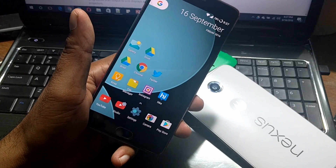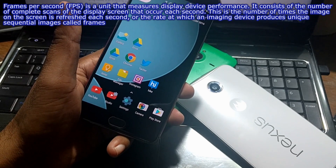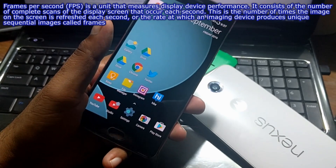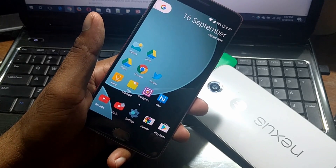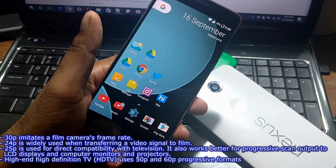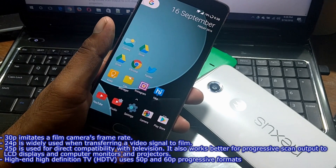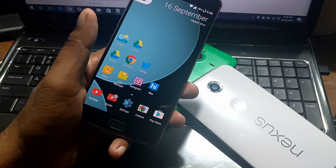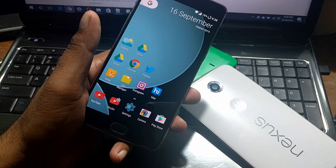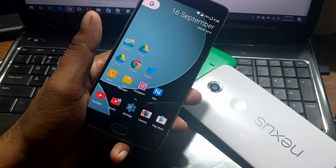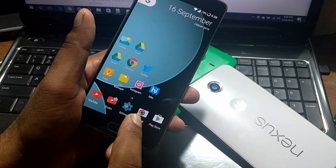Now let's talk about the FPS stuff. In case you don't know, frames per second is a unit that measures display device performance — it's the number of complete scans the display screen does each second. When you capture a video, it is created from millions of images. For example, a three-to-five second video may consist of thousands of images that are combined into a complete video. So in short, the more FPS you have, the better the video quality, because the camera takes more frames per second, resulting in a smoother and clearer video.